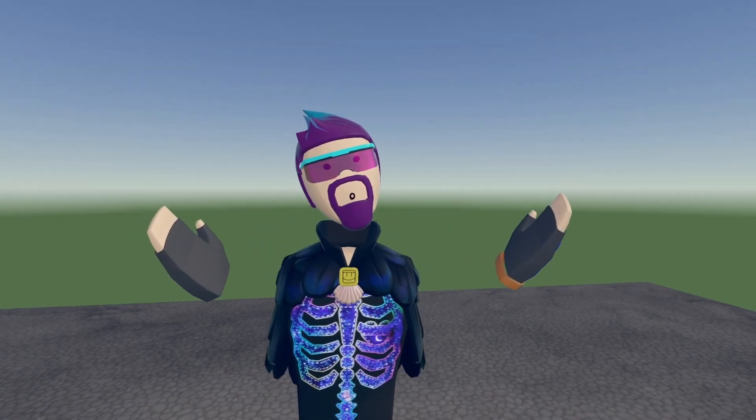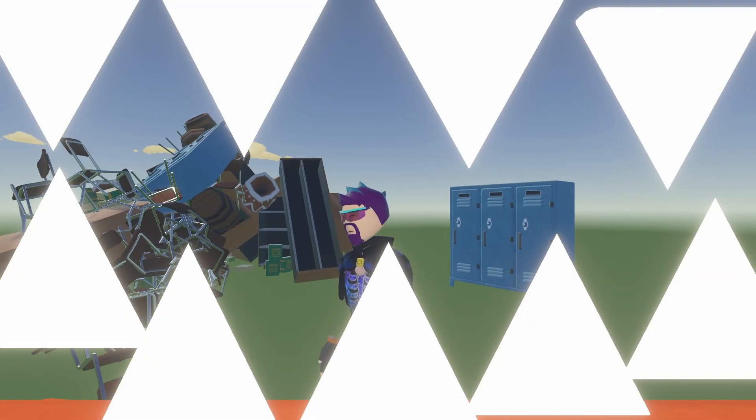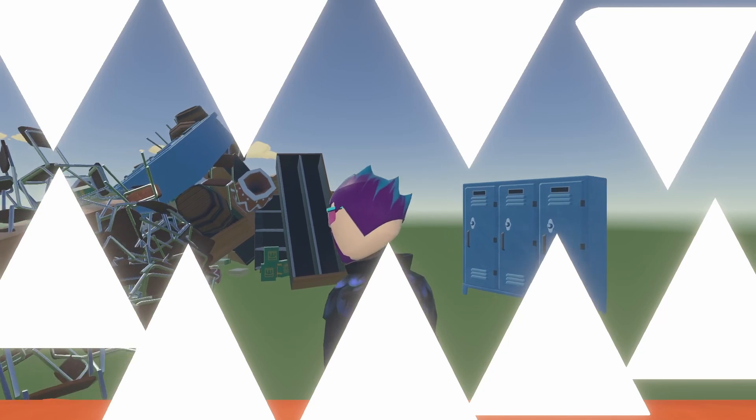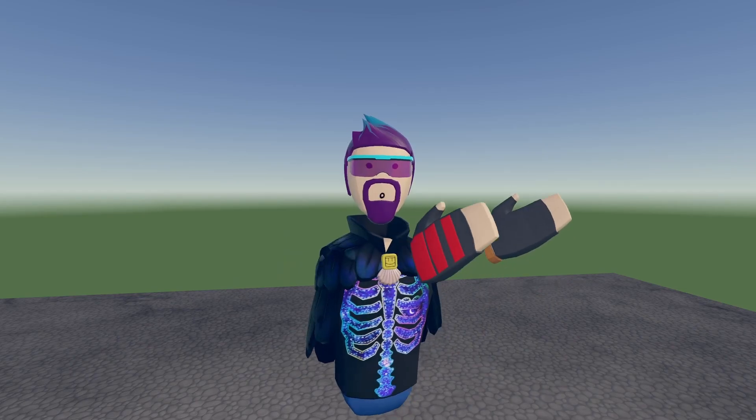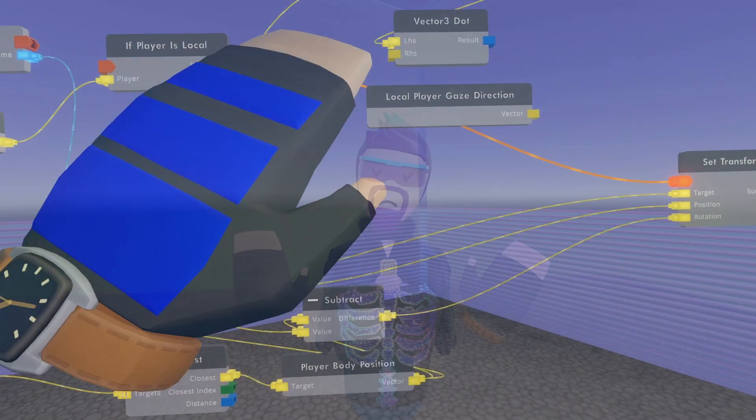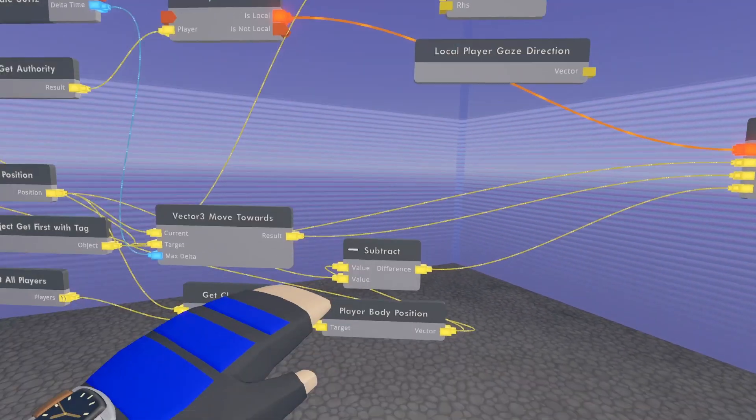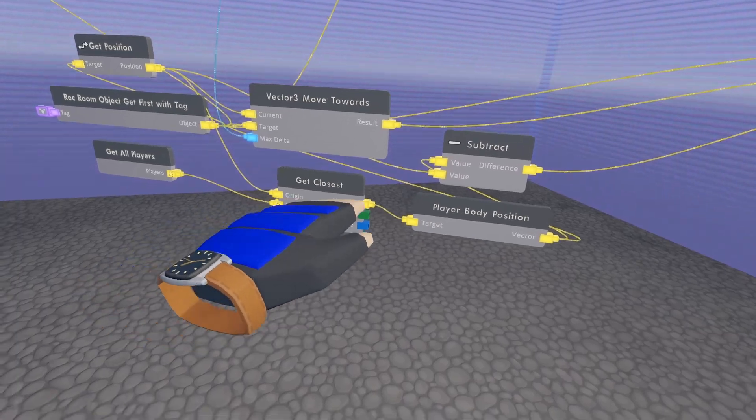One of the most requested videos I've gotten is how to make a monster follow you only when you're not looking at it. So today we're going to go over these specific chips and principles you need to know in order to get that working in your rooms.